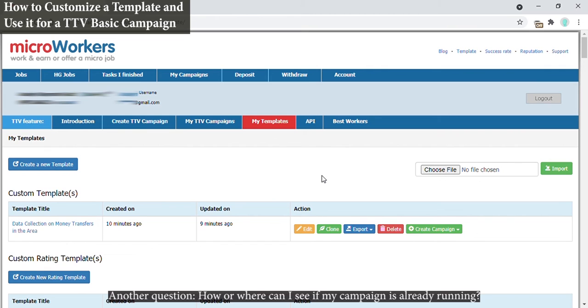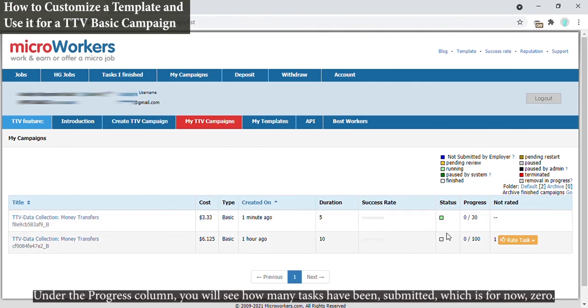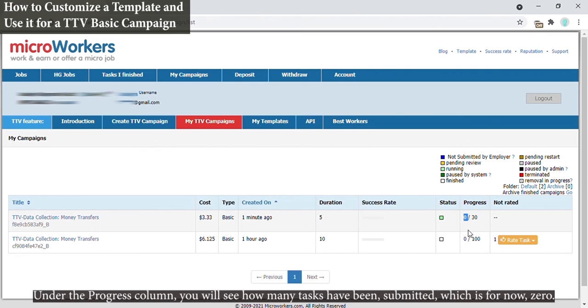Another question: how or where can I see if my campaign is already running? Just click on My TTV Campaigns tab and there it is. Under the progress column you will see how many tasks have been submitted, which is for now zero.